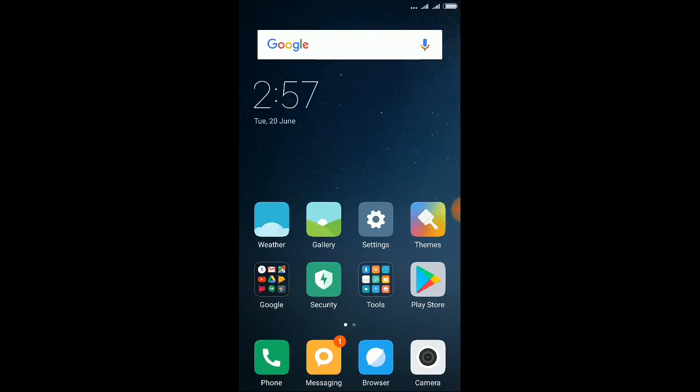Hey there, this is Nitin from the Droid Girl Zone and today I'm gonna show you how you can set up a fingerprint in your Xiaomi Redmi Note 4.